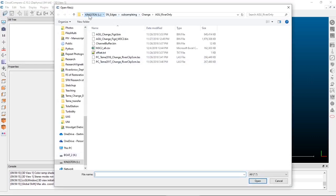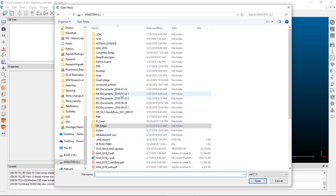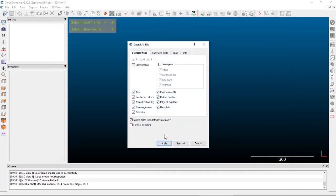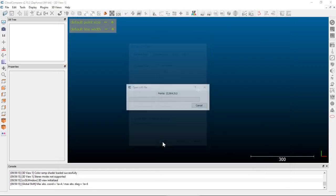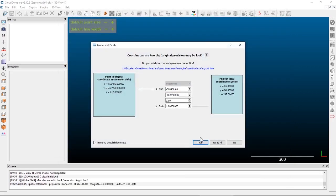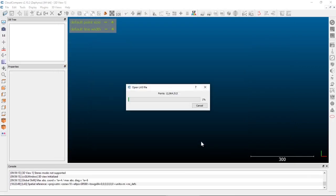I've got that on my drive here. This is a LiDAR dataset from Oregon on the Sandy River, collected by the USGS.